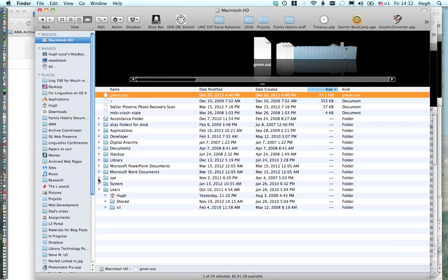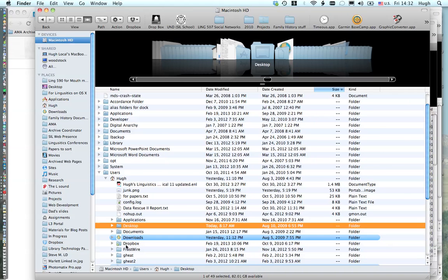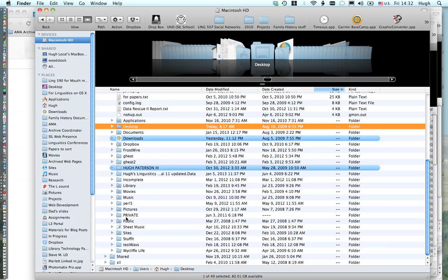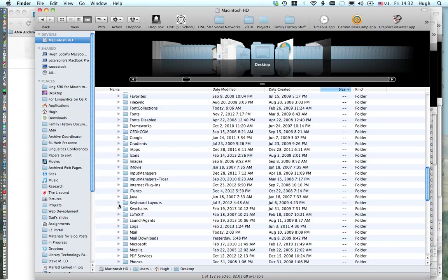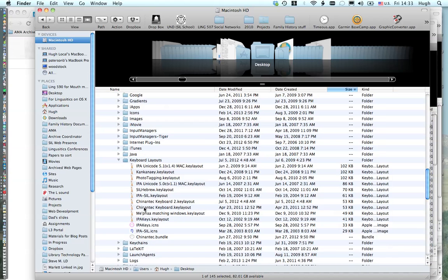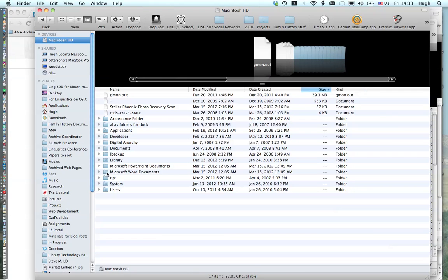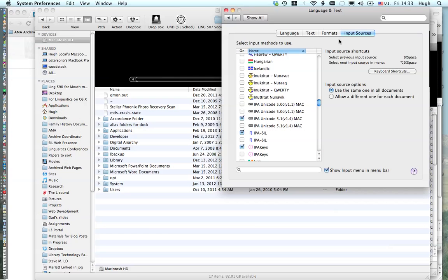Now, if you only want to make it available to your user, we're still here under the major hard drive, and then instead of going to the Library, we go to Users, then we go to your particular user. There'll be a second Library, and then underneath here there's another Keyboard Layouts. We can see that I have it installed just for that. So I actually have this file installed in two different locations.